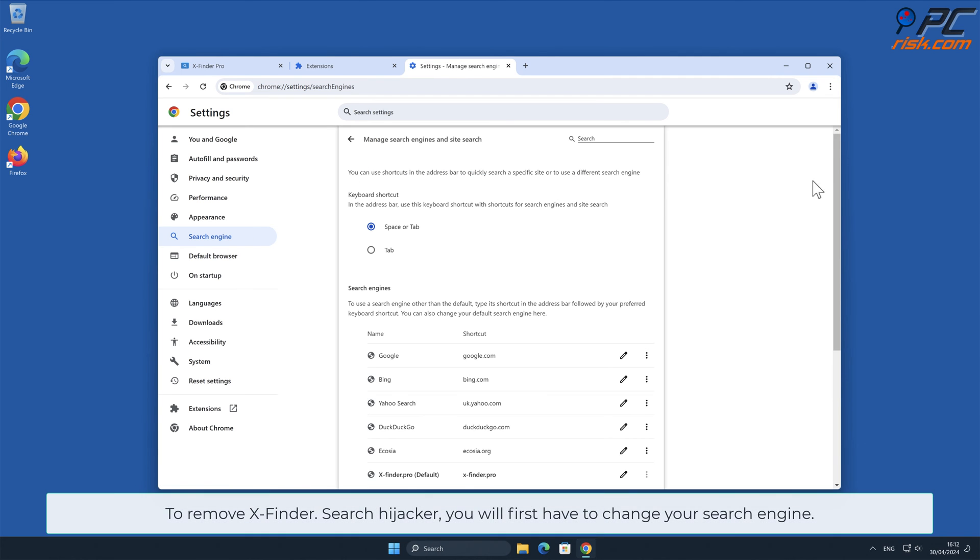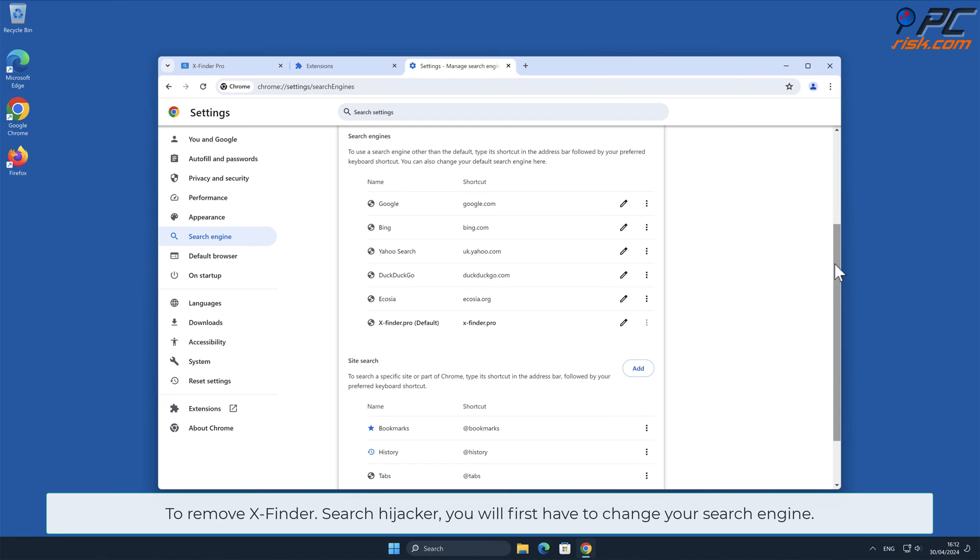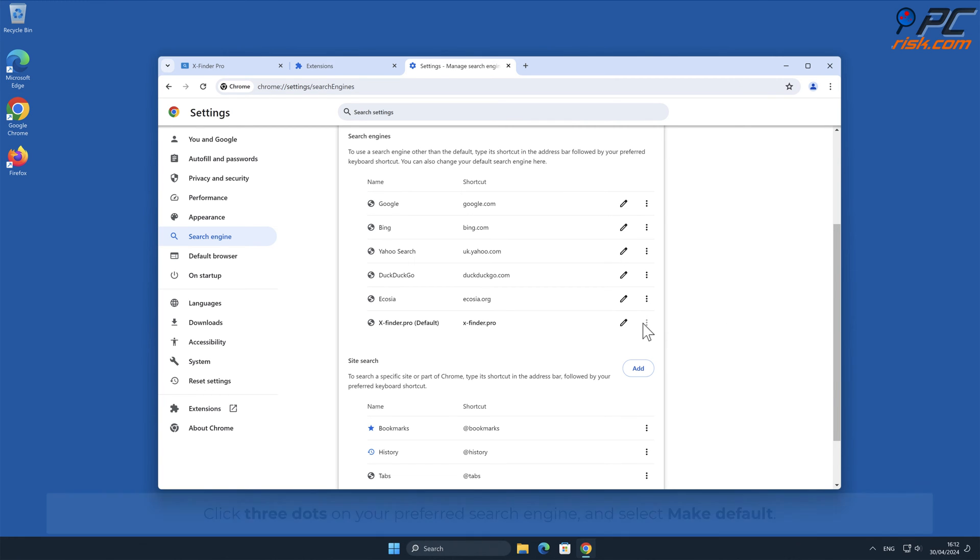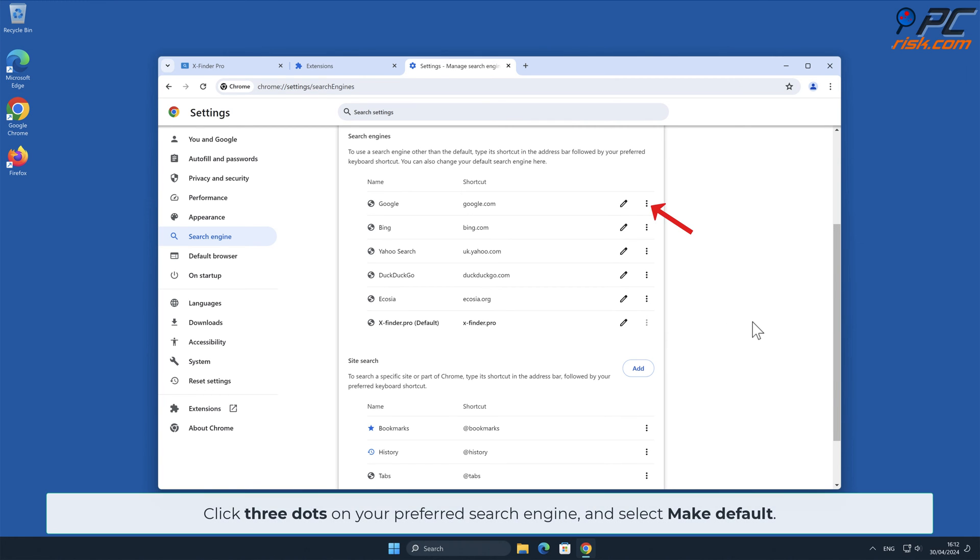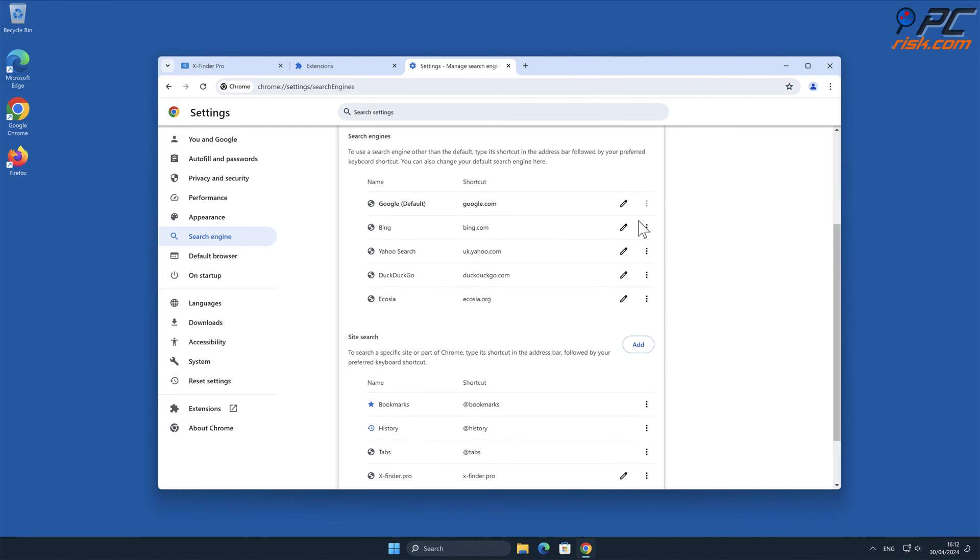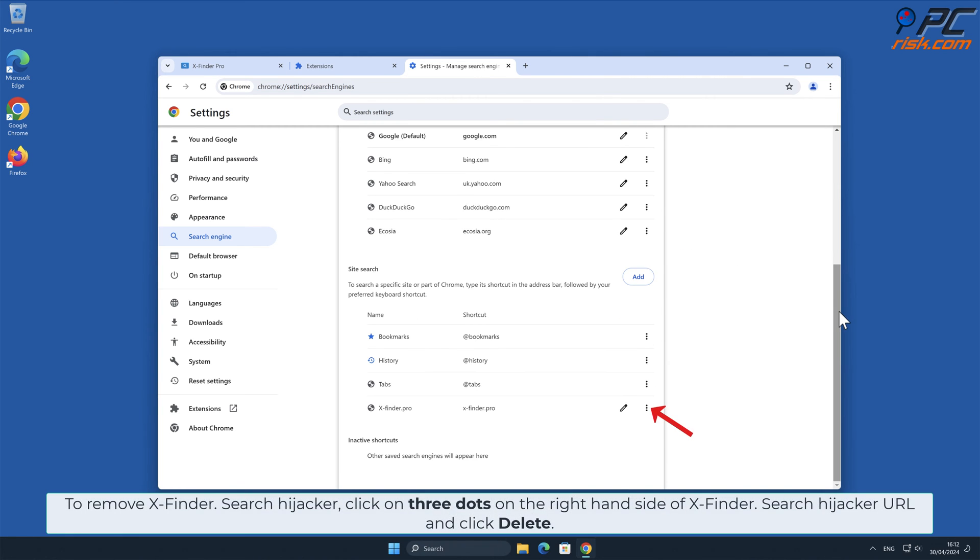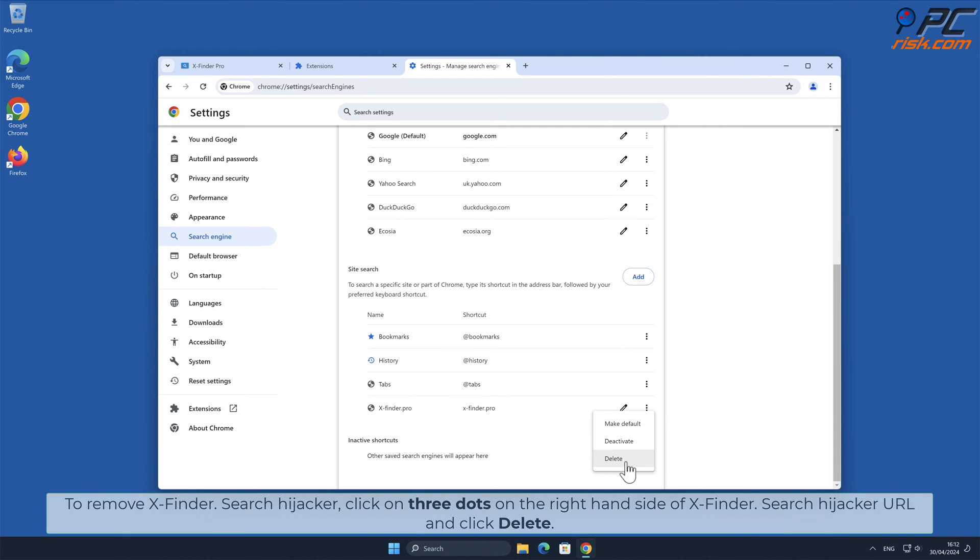To remove x-finder.search, you will first have to change your search engine. Click three dots on your preferred search engine and select Make Default. To remove x-finder.search, click on three dots on the right-hand side of x-finder.search hijacker URL and click Delete.